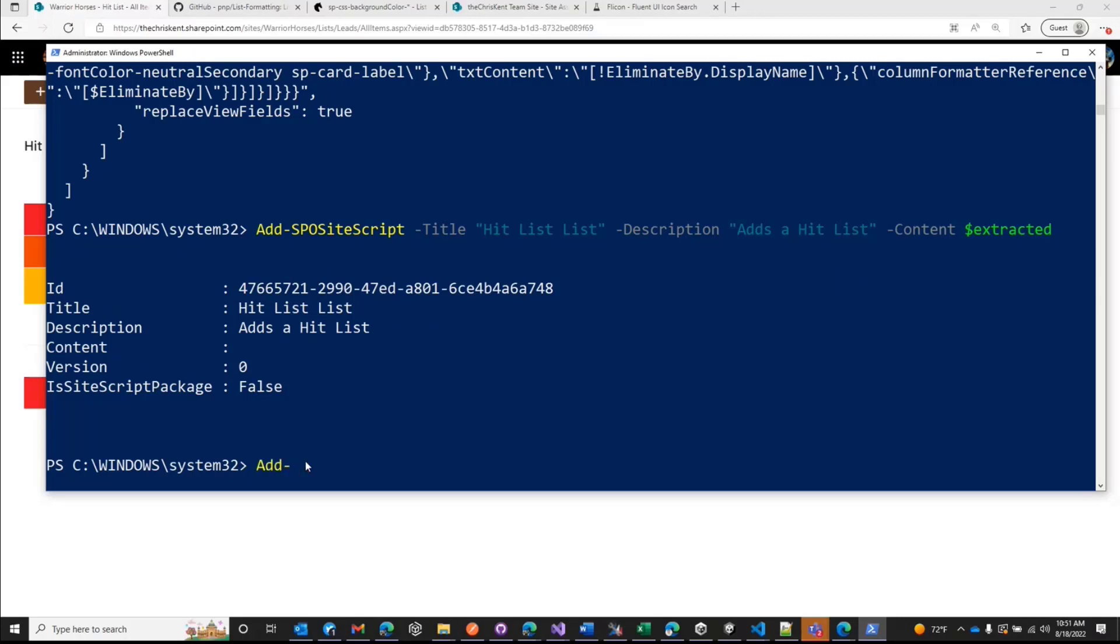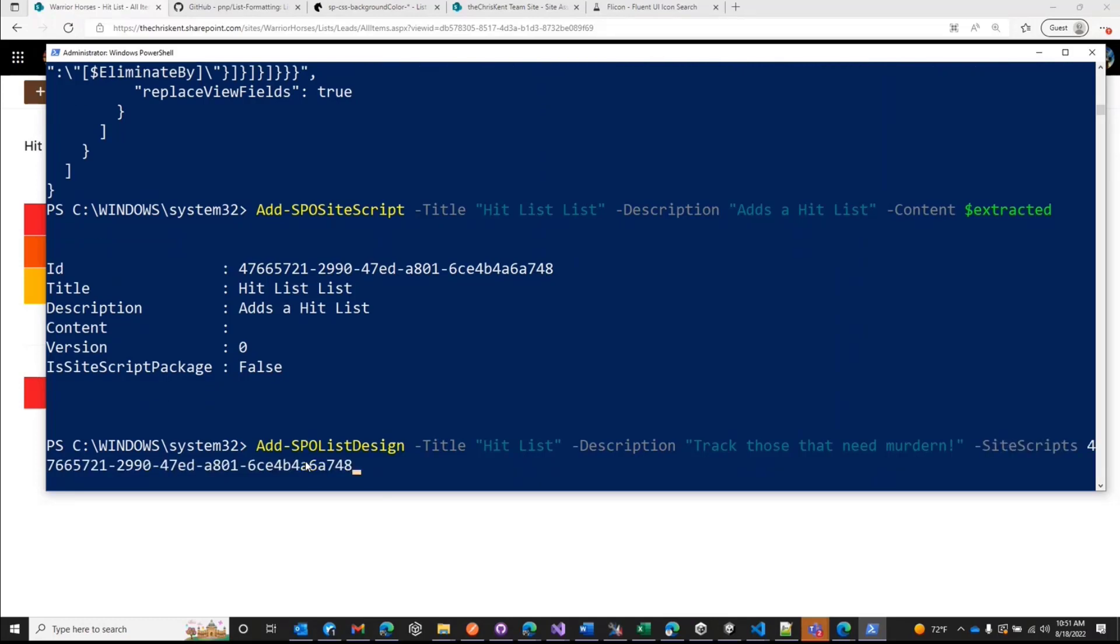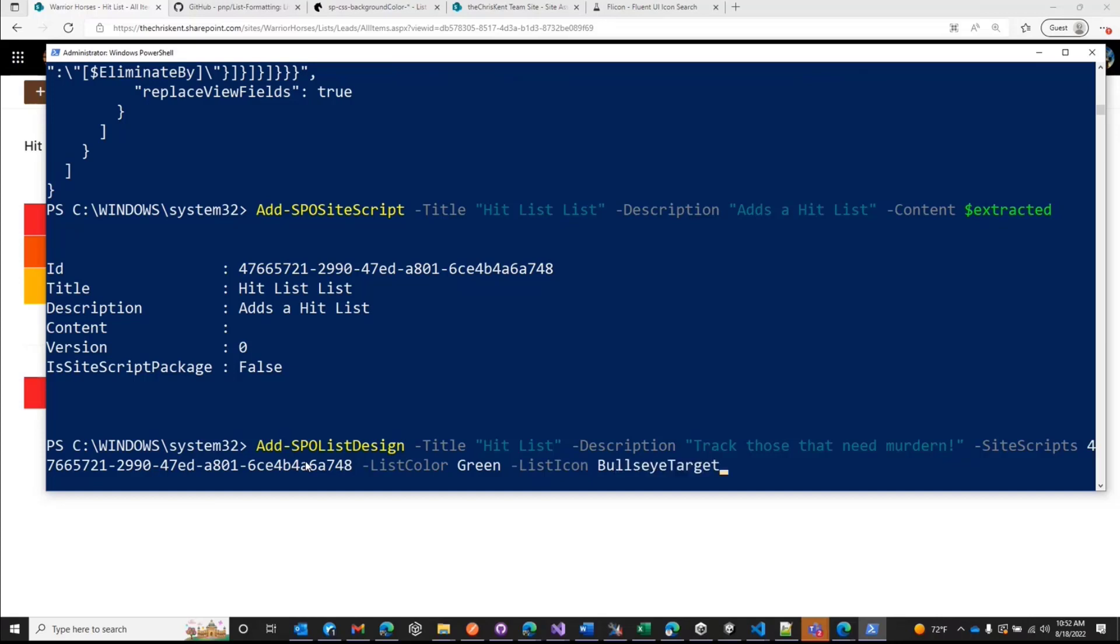And then we're going to run one more thing. We're going to say add SPO list design. And we're going to say our title. This case is hit list and our description is track those that need murdering. Murdering. That sounds good. You know, then we'll say our site scripts. That's where we're going to paste that ID we just got. And then we have a couple of things we have set is like list color. And we can see there's a couple options here. Just hit tab until I find one green. That's beautiful. And it will say our list icon. These are the things that are going to show up in MS list. Airplane, bug, calendar. I'm going to say robot. I just have no robots in there and I like robot. Okay. And then the last thing we need is a thumbnail URL.